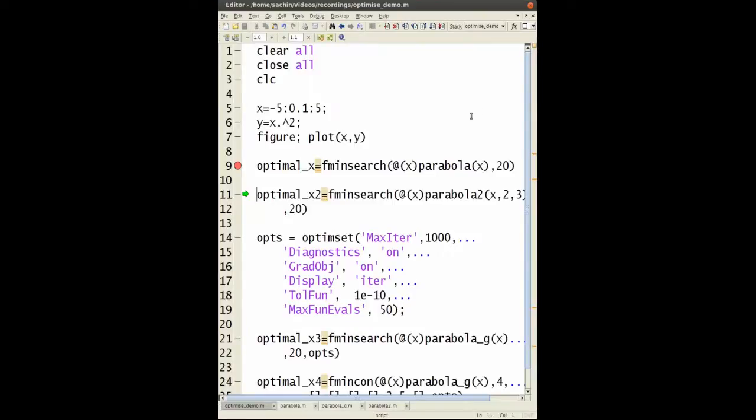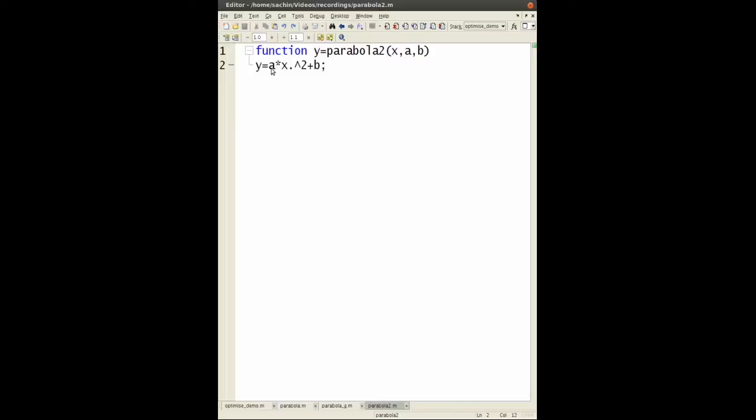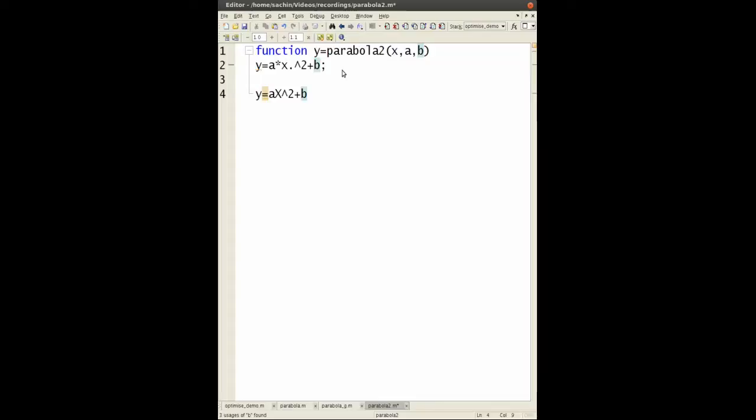Now the next thing is sometimes we want to send in more than just one parameter to whatever function we're optimizing. For example, this parabola2 function that I've written, it's y equals ax squared plus b. Now if you remember your algebra, doing this isn't going to change the minimum. The plus b will shift everything by amount b and a will multiply everything by amount a, so the minimum point hasn't changed.